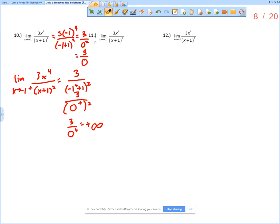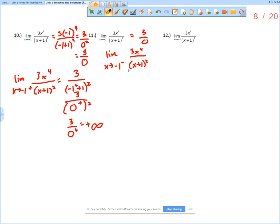Now for problem 11, the same function applies, still approaching 3 over 0. But now we consider the limit as x approaches negative 1 from the left of 3x to the 4th over x plus 1 squared. The numerator, 3 times negative 1 to the 4th, is still approaching 3 regardless of whether it's from the left or from the right.